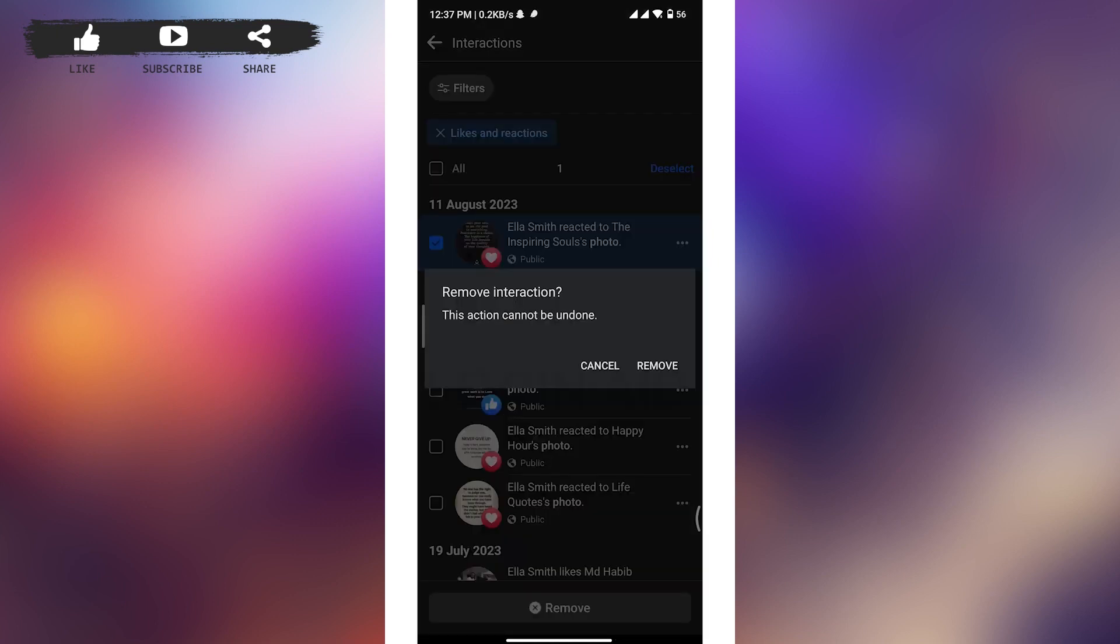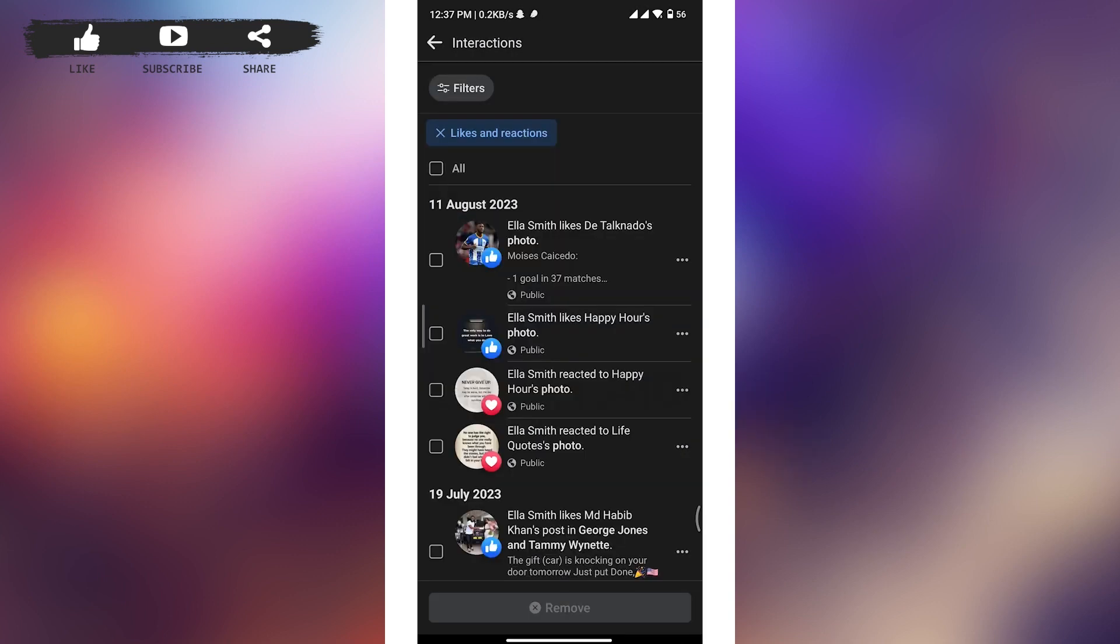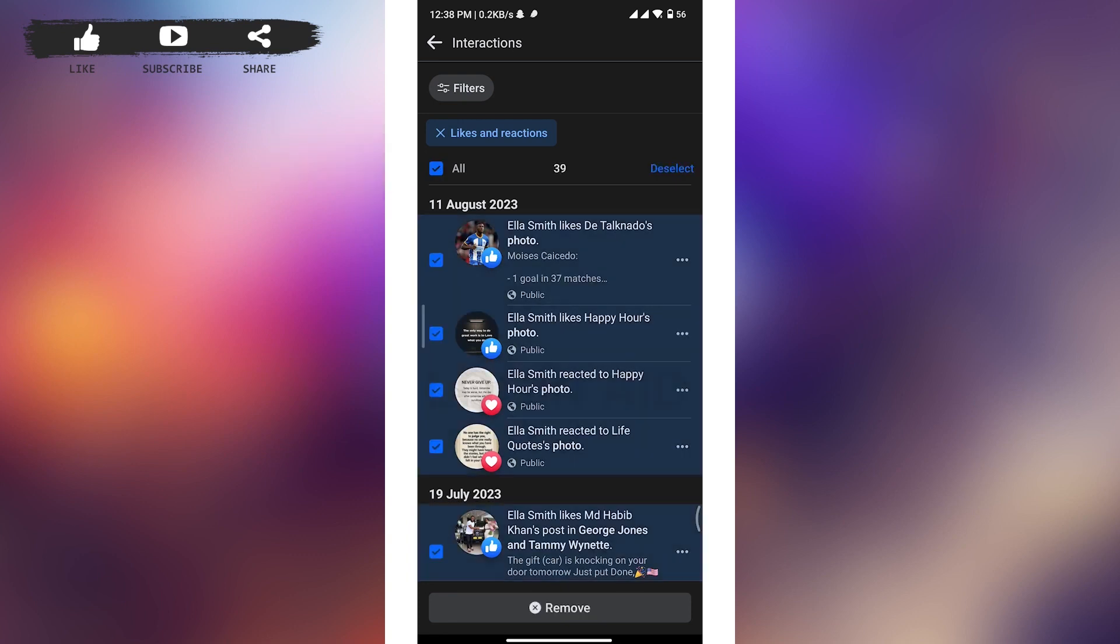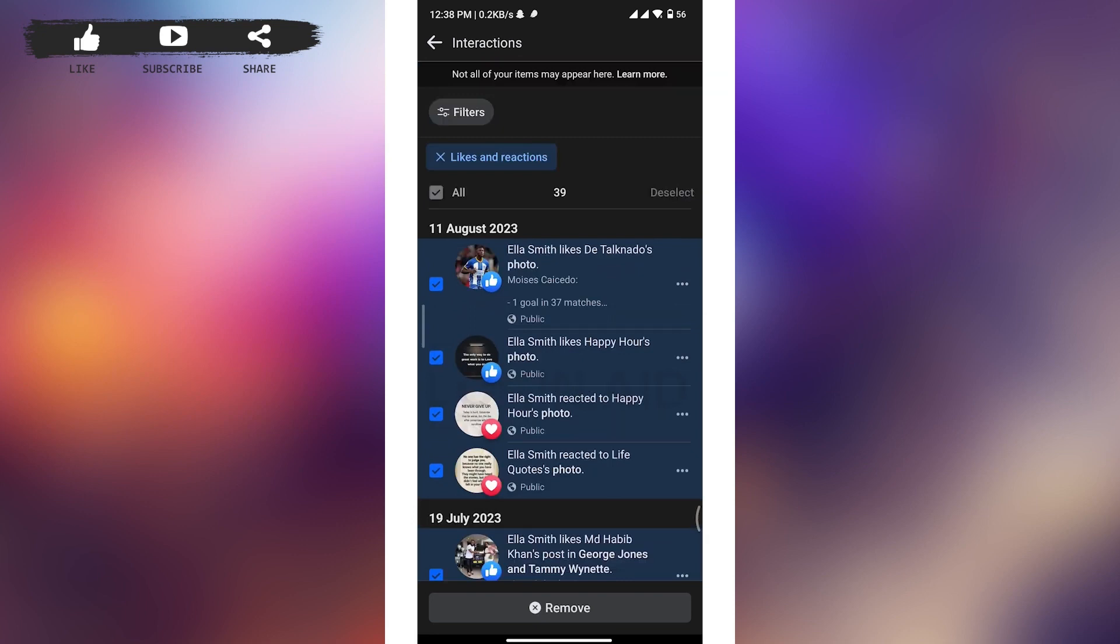A pop-up box will appear on the screen. Simply tap on remove option and that particular interaction will be deleted. If you want to remove all the likes and reactions, you can select this square box which is all, and all the likes and reactions on Facebook will be selected.